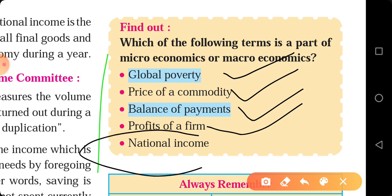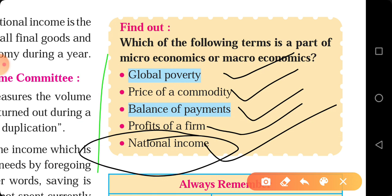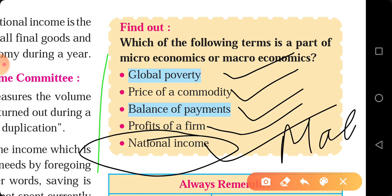The last one is national income. There are various elements — it belongs to an individual country but includes various elements. That's why it comes under the study aspect of macroeconomics. So, that is about this activity.